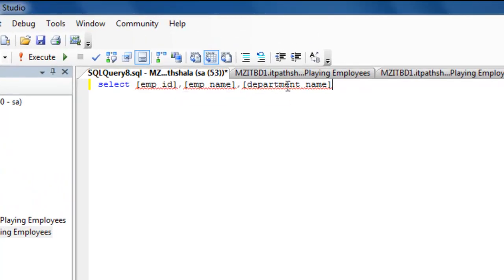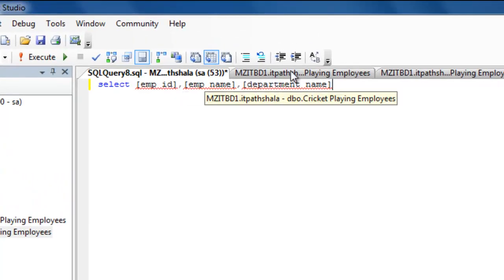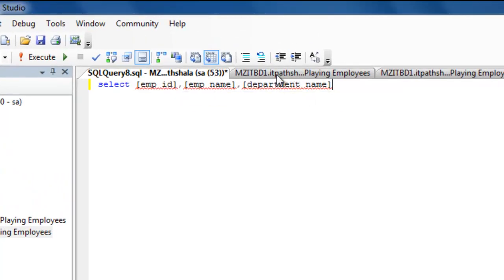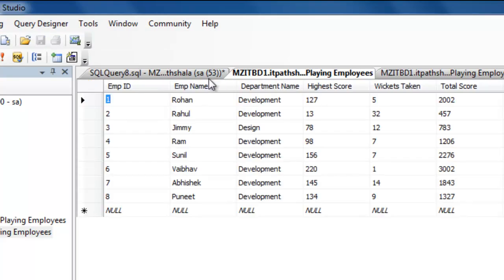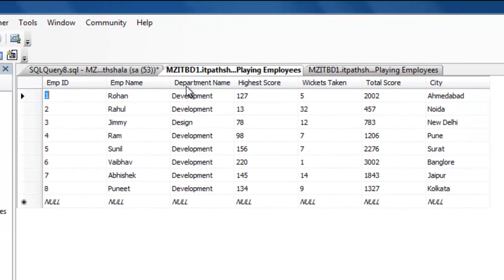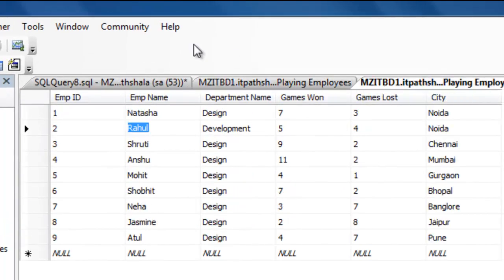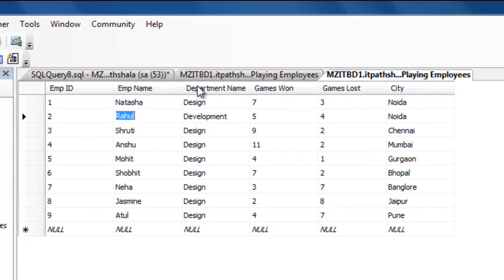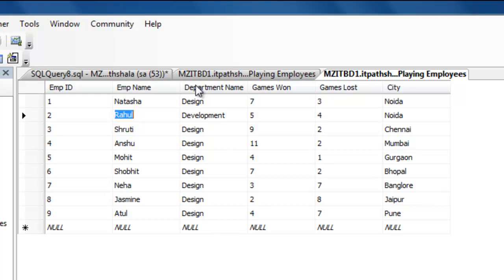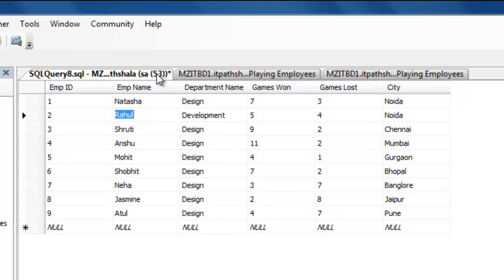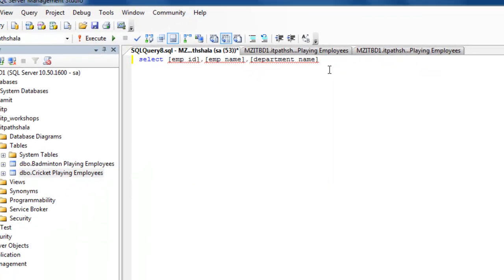You can see clearly these are empid, empname, and department name. Here also you can see. So, we are watching that we are having these three fields common in both of the tables.